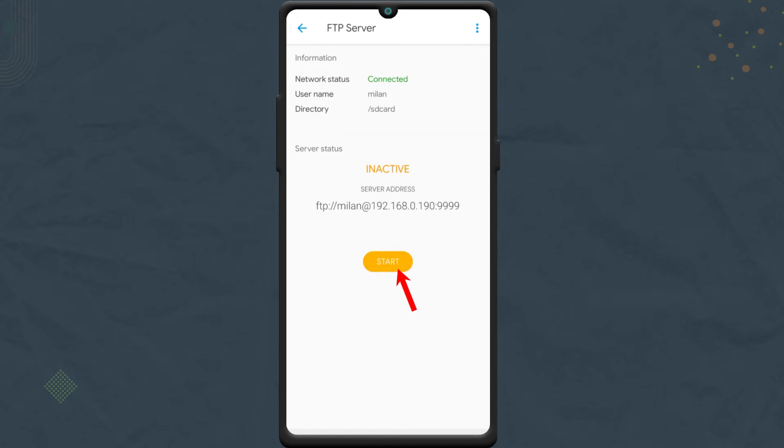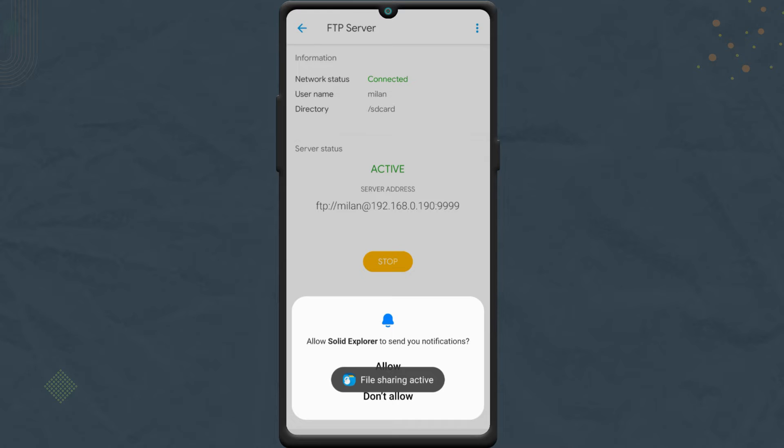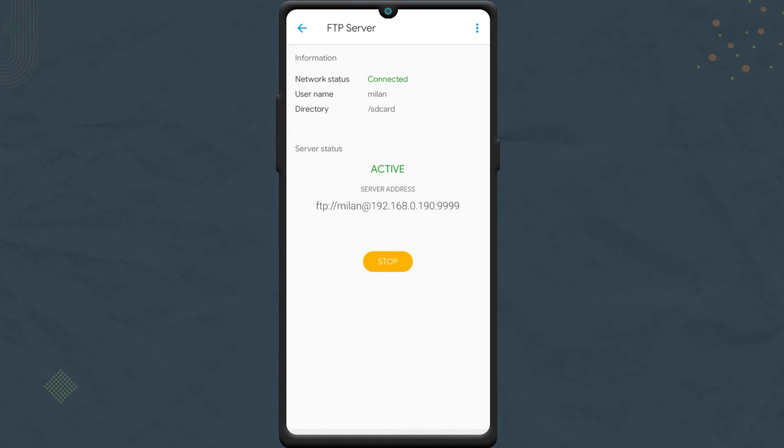Finally, tap the Start button to start the FTP server. Once the FTP server has started, you should see the server address here. Take note of your server address.